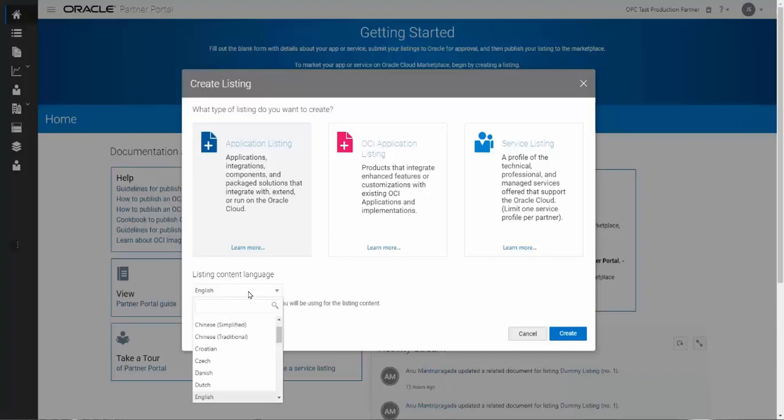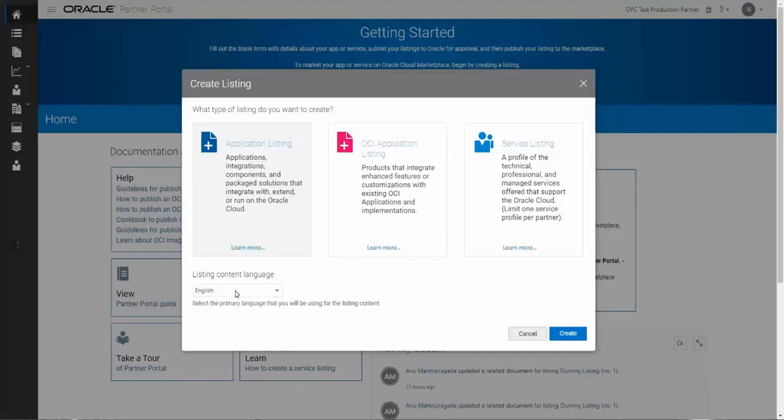The default for my listing is English, but if you publish listings in different languages, you can select them here. The other listing types available are application listings, and these are typically used by partners that are creating listings for the Oracle HCM or CX or ERP suites of products. The service listings are typically used by companies that are system integrators that are building out services offerings. As I mentioned, we're going to focus on this one here in the middle.